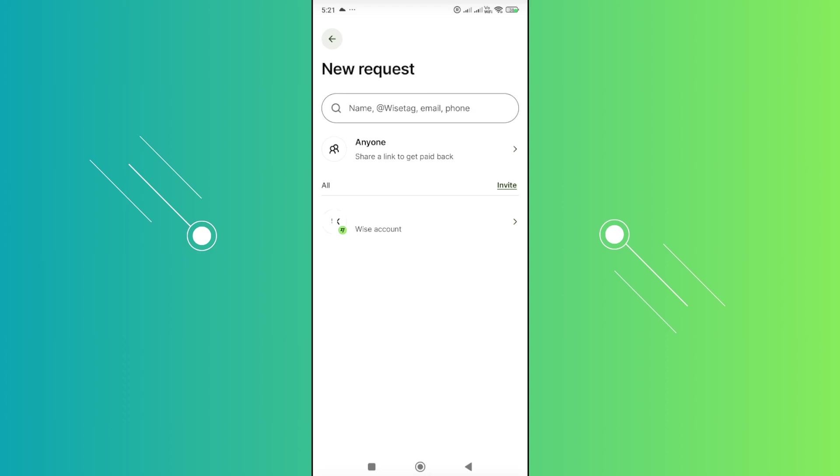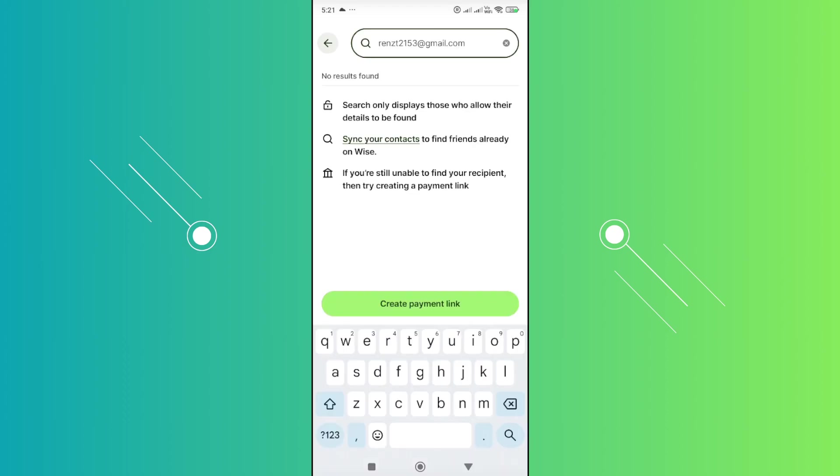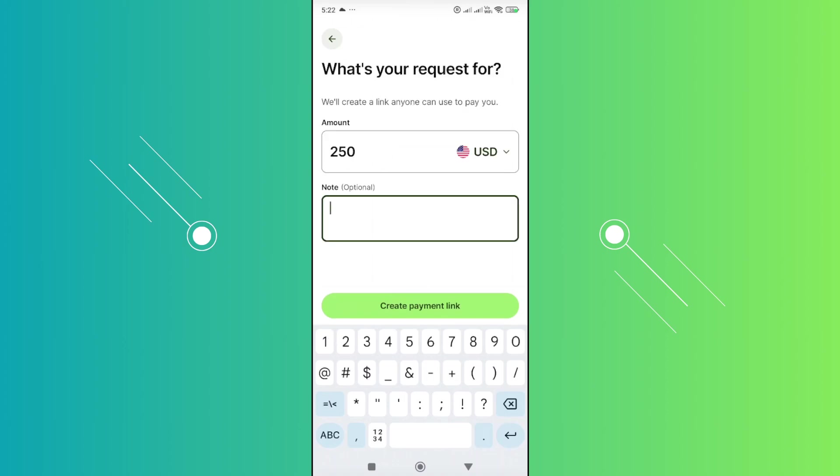First, let's click on it and enter the email address. If you're able to find their WISE account, you should be able to directly request for it. But just in case you don't see it, you can click on the create payment link option at the very bottom. From here, you just need to add the details or the amount you want to request. You also have the option to add notes if you want, then click create payment link.